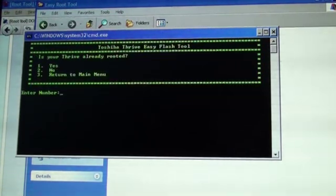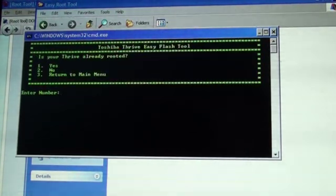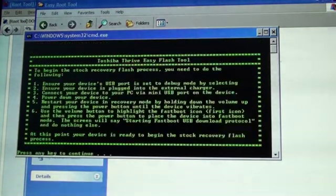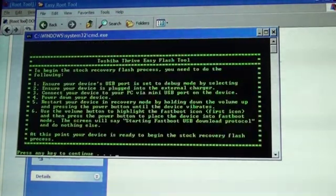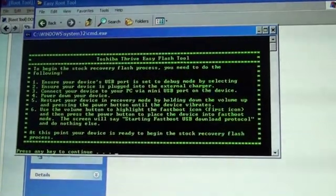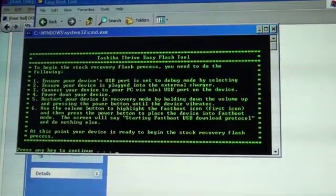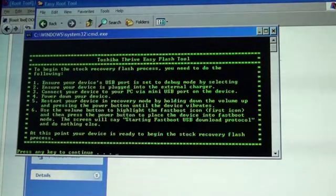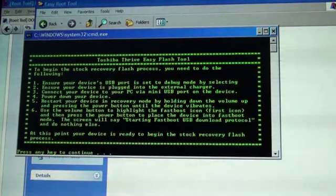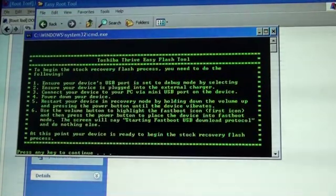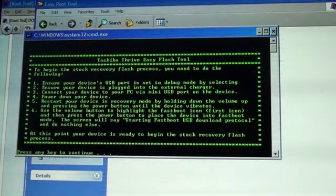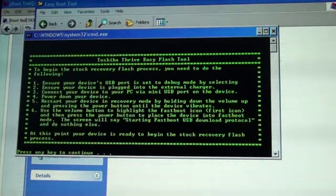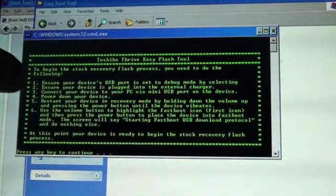Is my Thrive already rooted? Yes. Okay. To flash the stock recovery, the first thing I have to do is plug my Thrive into the USB port. That's already done.